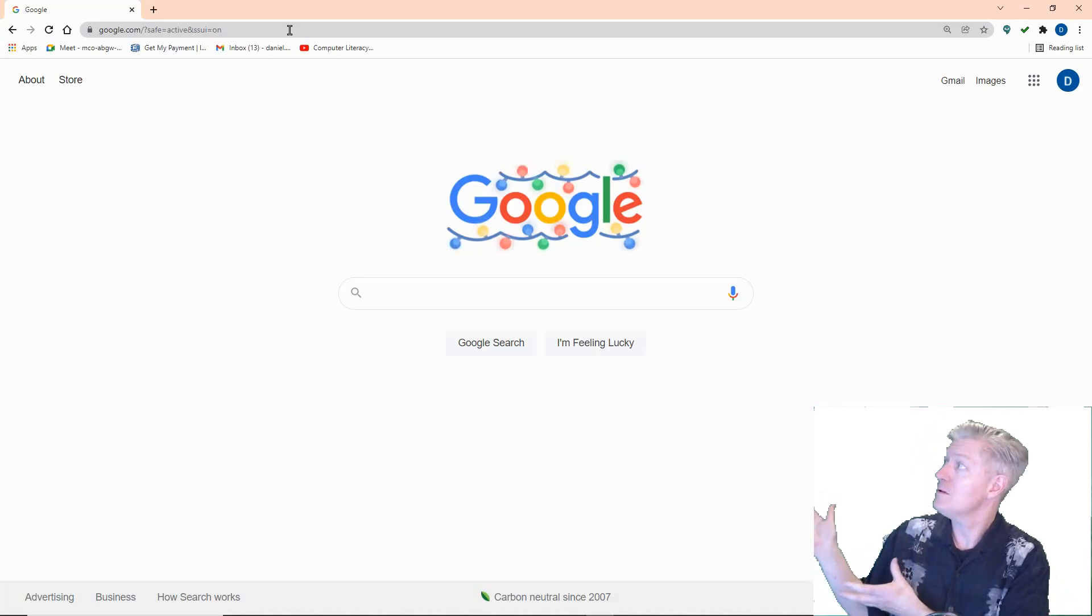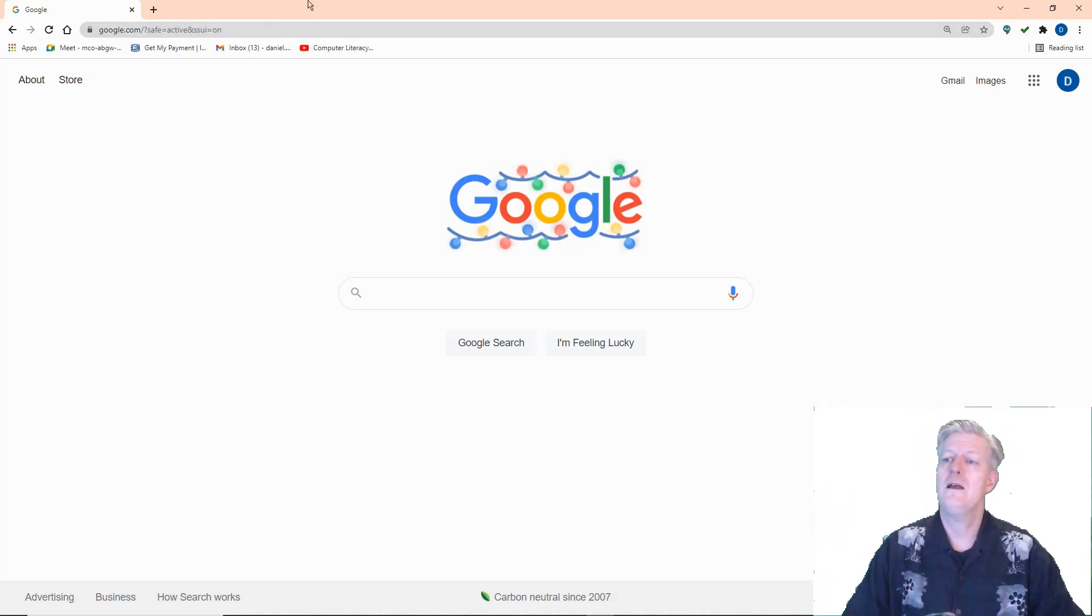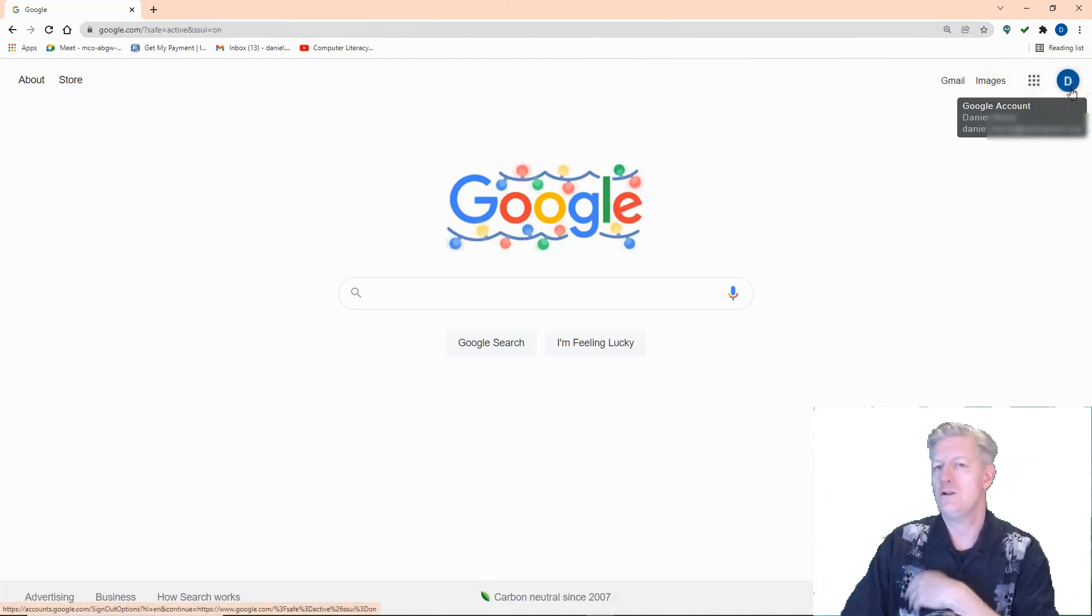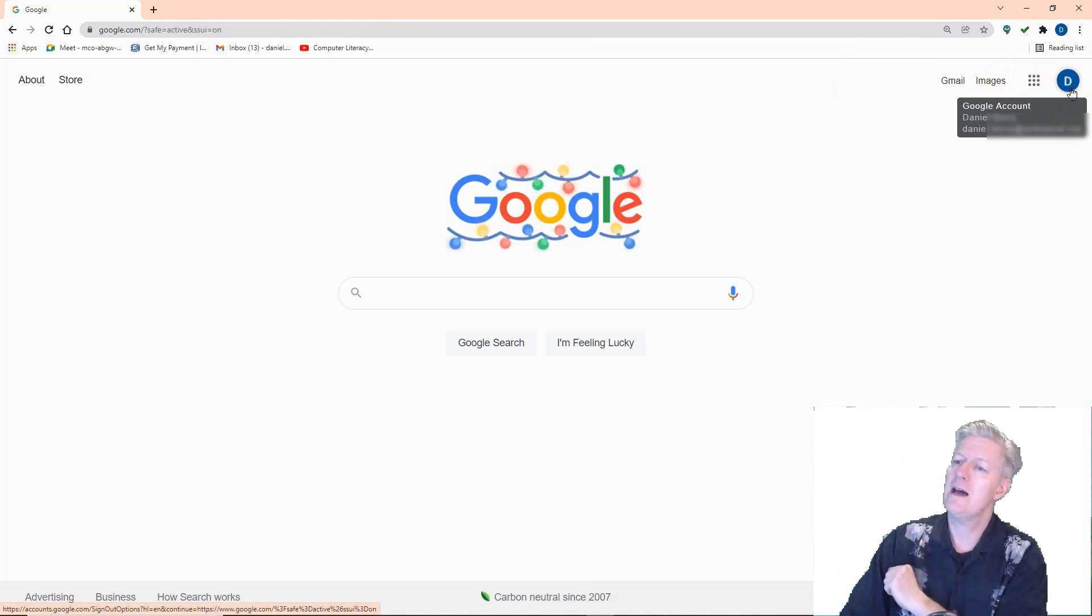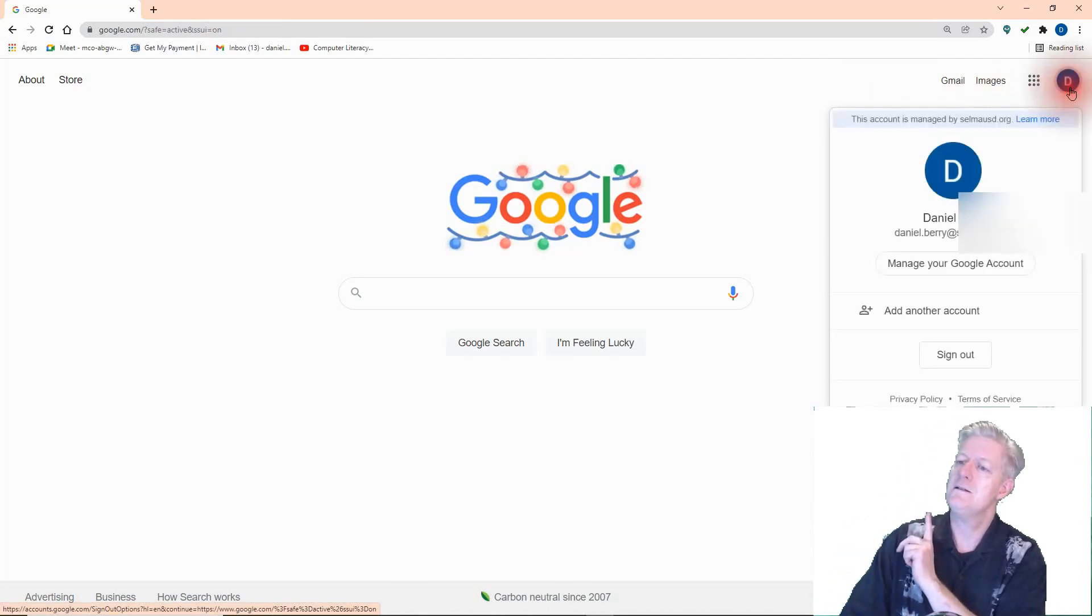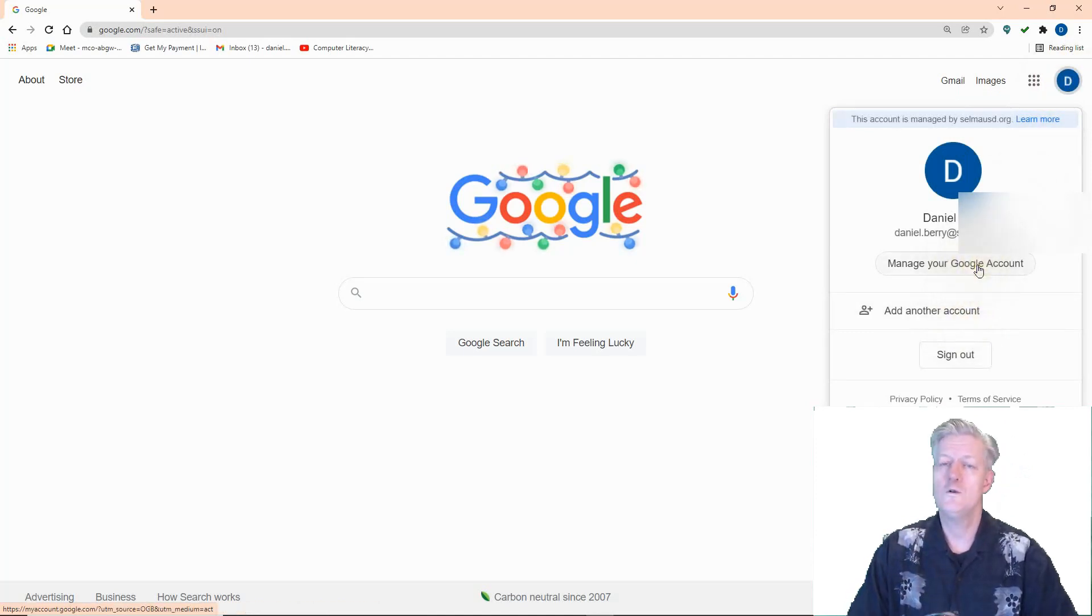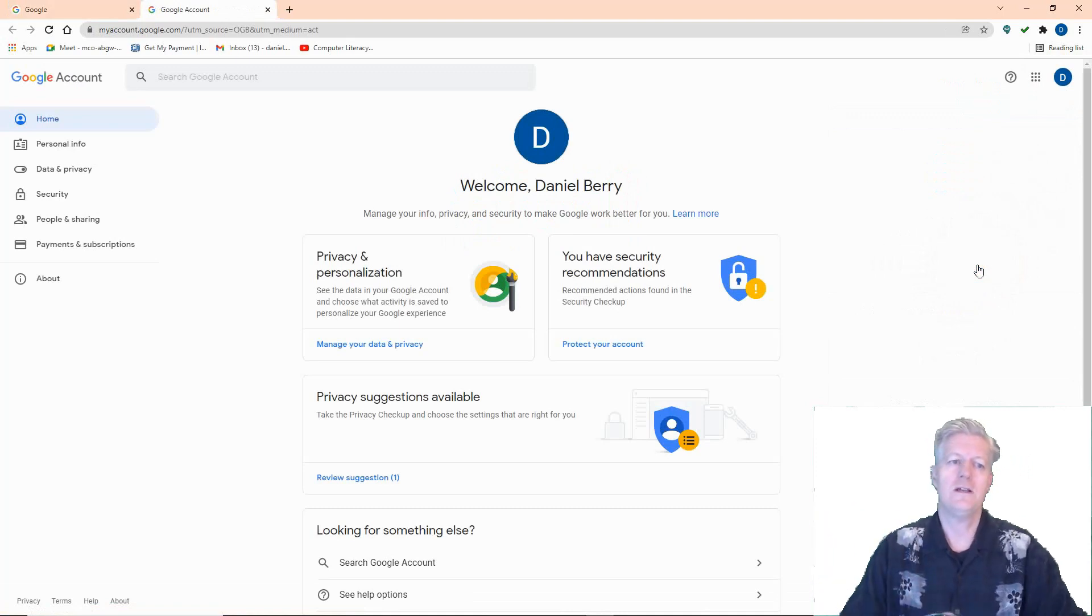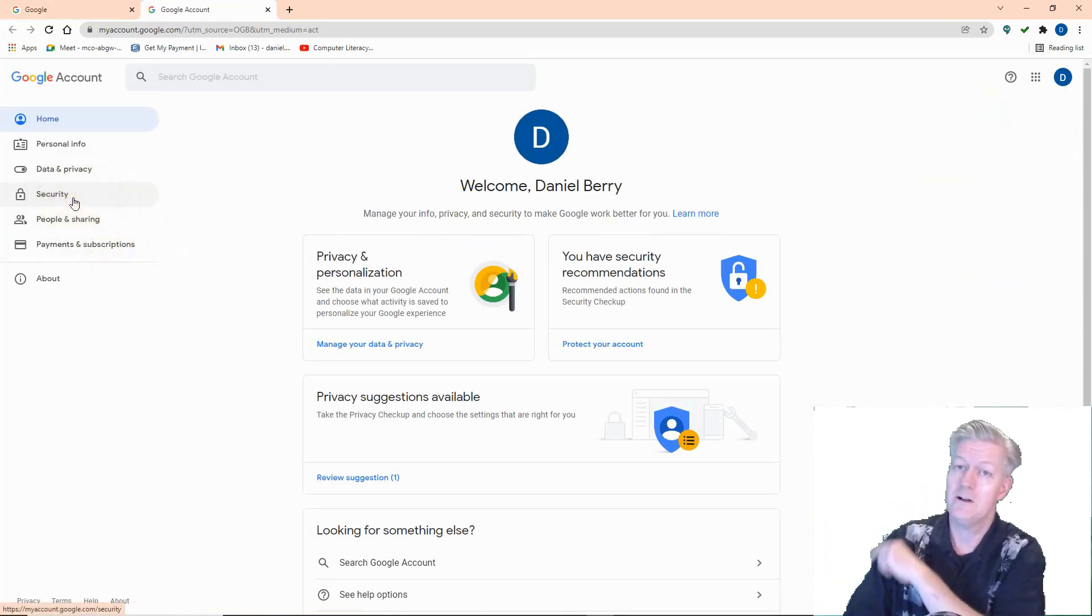Number six is turn on two-step verification for your Google account. To do that, go ahead and open up the browser for Google there, and then go to google.com, as you see I've done there. Once you're there, you should see your avatar. If you don't see your avatar, that means you haven't logged in, so make sure you do log in. You see the avatar there—go ahead and click it, and then click on 'Manage your Google account.' From there, you get into your settings, and what you need to do is click on Security.